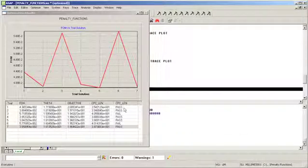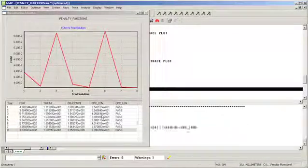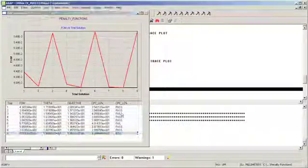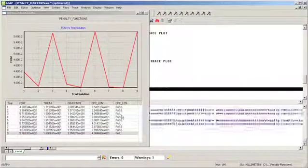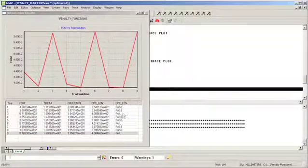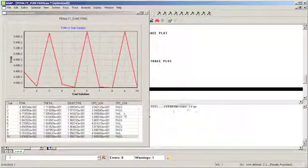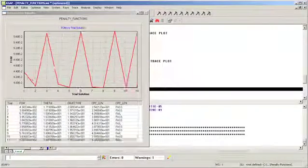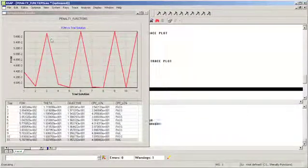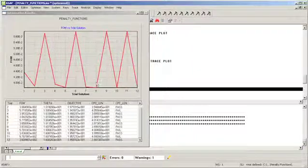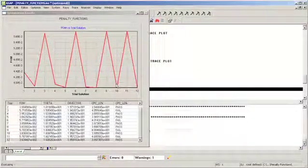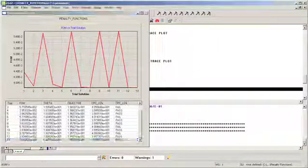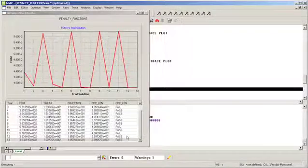When the CPC length exceeds 40 millimeters, the constraint fails and the penalty function kicks in and adds to the merit function. And what we begin to see is an oscillation of the merit function around a solution corresponding to a total CPC length of less than 40 millimeters.